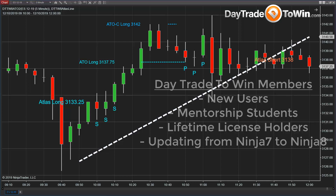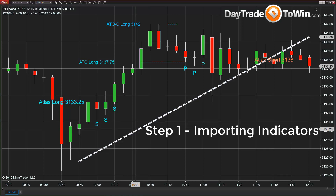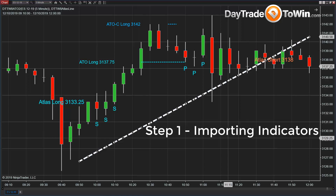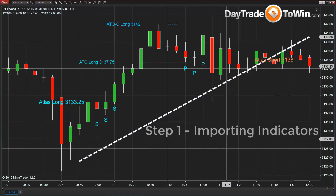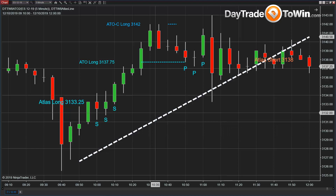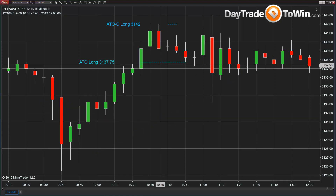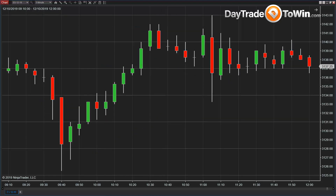So the first thing we're going to do is remove the Atlas Line and the At the Open 2 here from the chart. By the way, these are the signals that occurred today, December 10th. And so we have a nice clean chart.